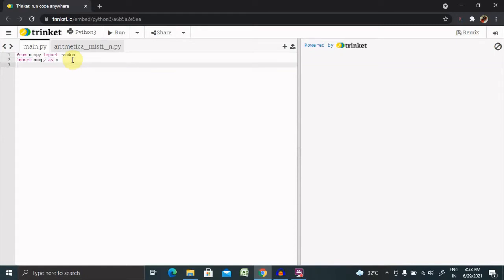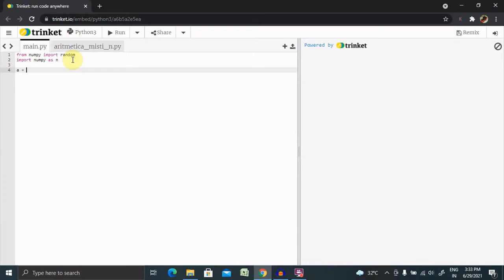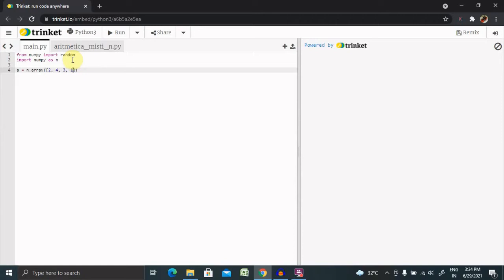Here we define an array using np.array. We'll declare values so we can perform the shuffle operation: one, two, four, three, one, and five.